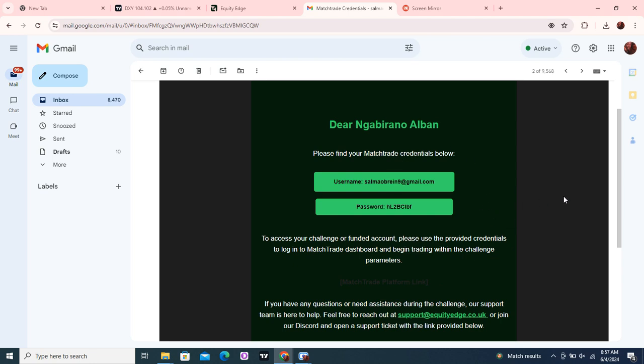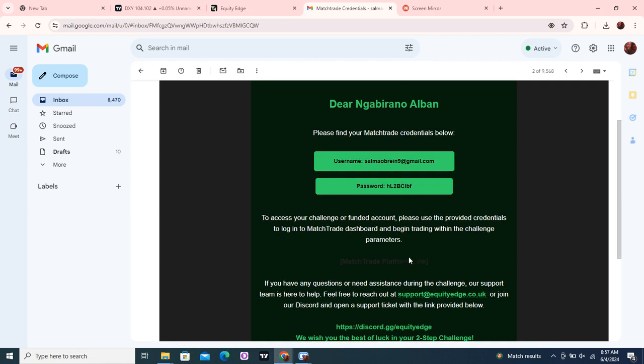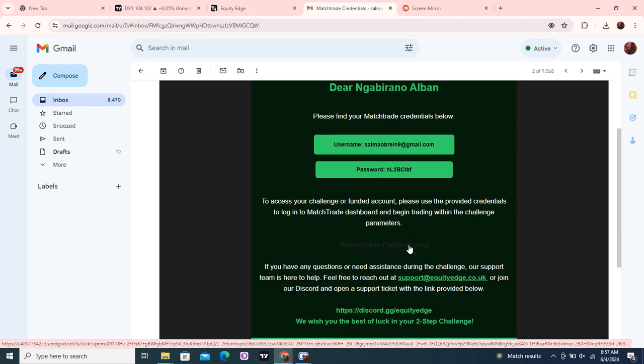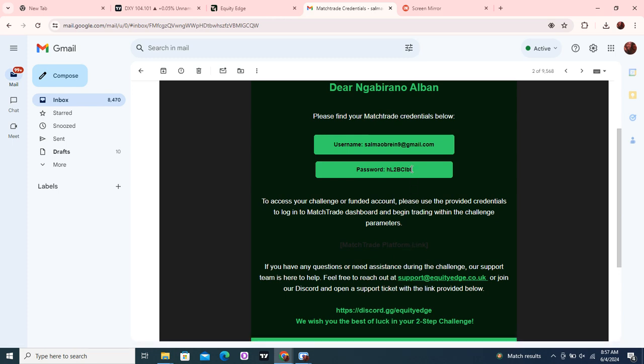What you do is, you see they have this link here. There's this 'Master the Platform' link because MatchTrader doesn't have an app; it's a web-based platform. You have to click this link to be able to log into the Equity Edge account. What we have to do is copy this password.